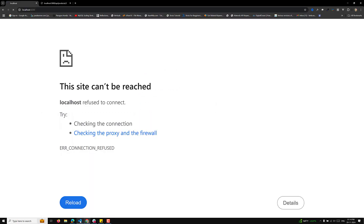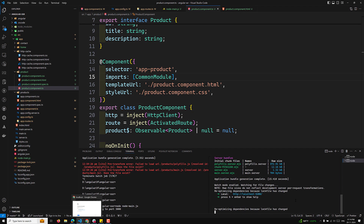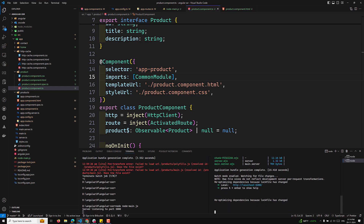It's still re-optimizing dependencies because the log file changed.